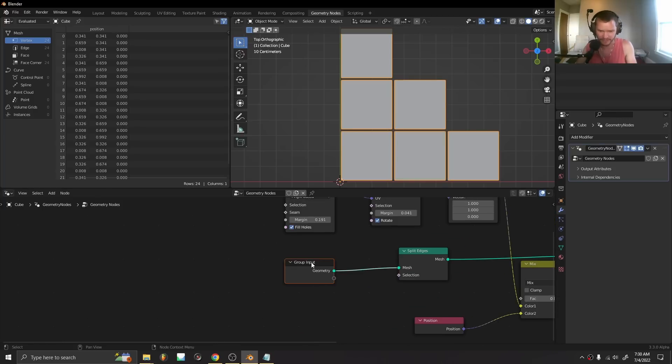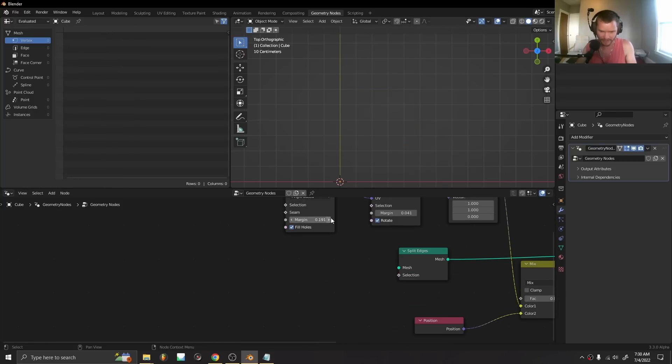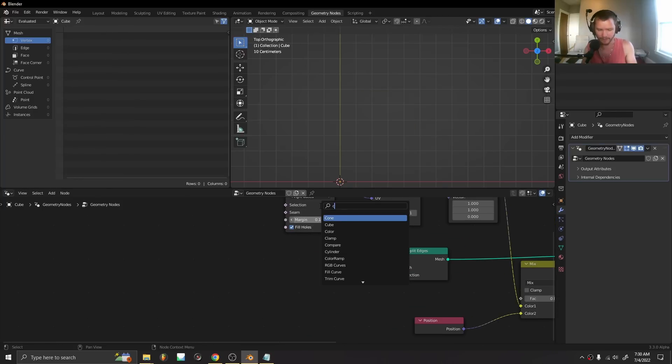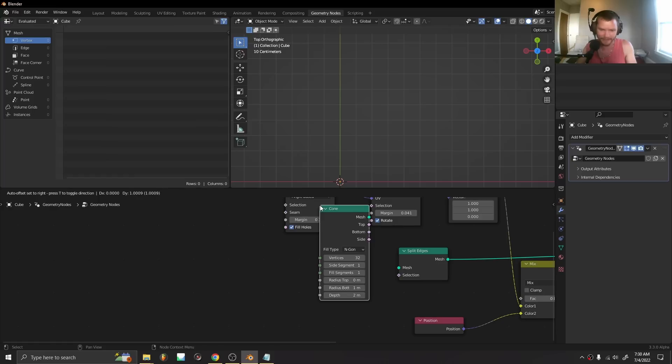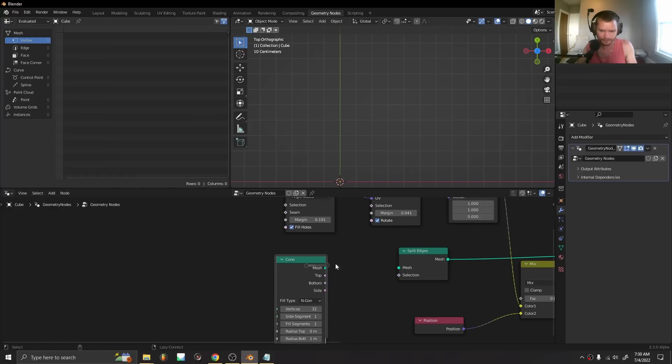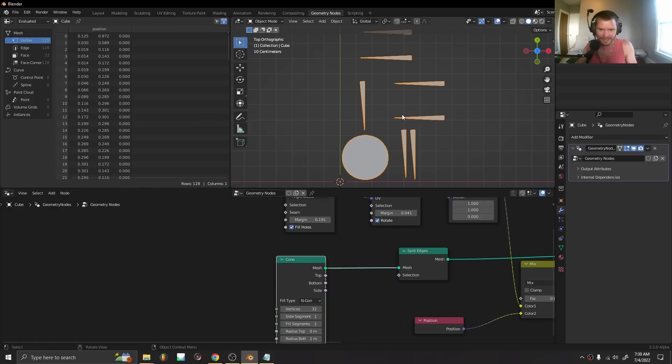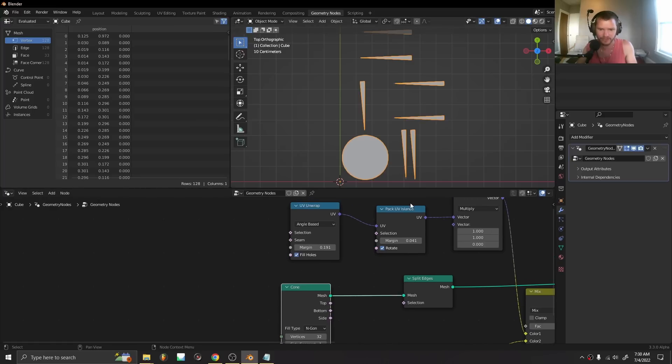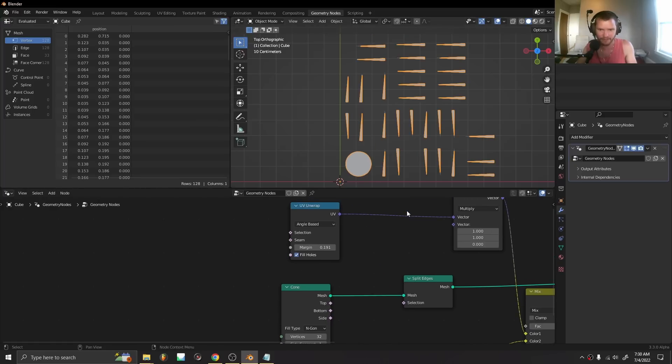At any point we can take this and instead of a cube we swap it with an arbitrary mesh. The power of this is not necessarily using this for a primitive.